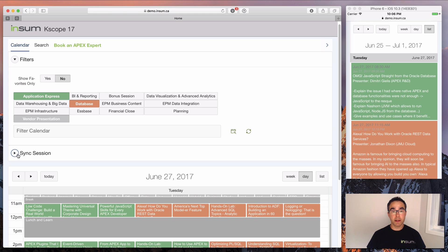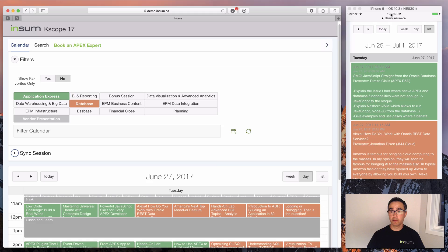Well that's it. I hope you like the application and look forward to seeing you at Kscope 17 in a few weeks.